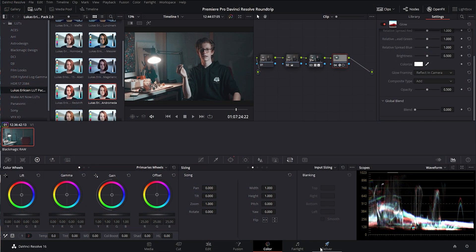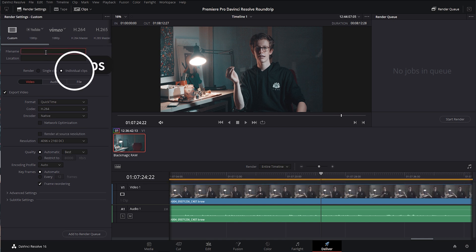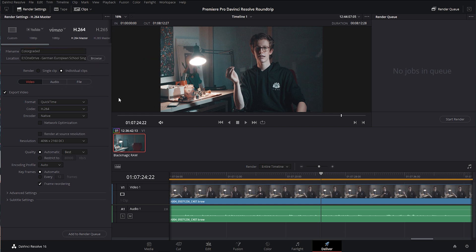Do your color grading — white balance, slap on a LUT, or do your own thing, whatever works for you. Once you're done with color grading, export the clips from DaVinci Resolve as individual clips. Choose your folder, call it 'color grading' or whatever, select the individual clips option, and choose the best export settings your computer can handle at the best bit rate. Then let it render.